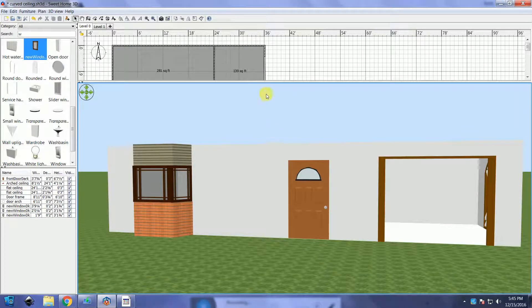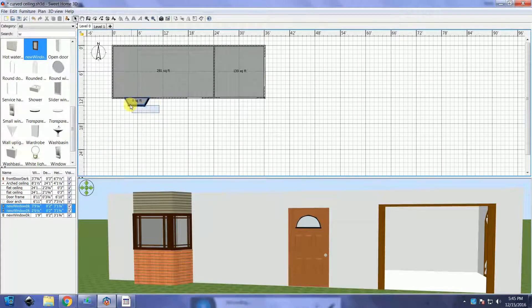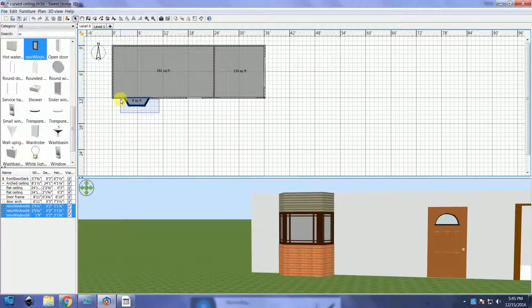After you have the texture, paint, and windows adjusted the way you want it to be, you are ready to export the OBJ.